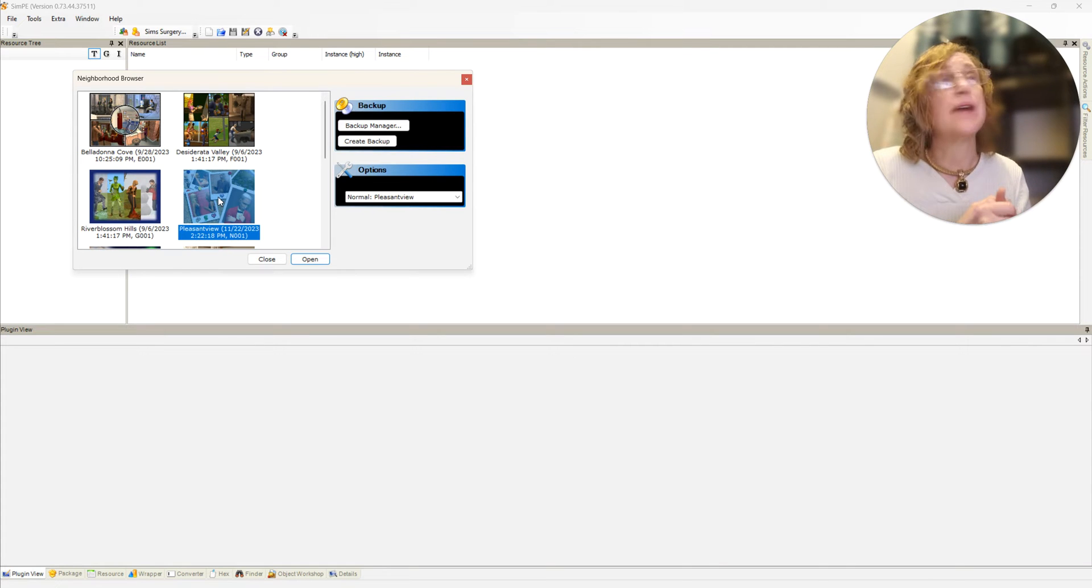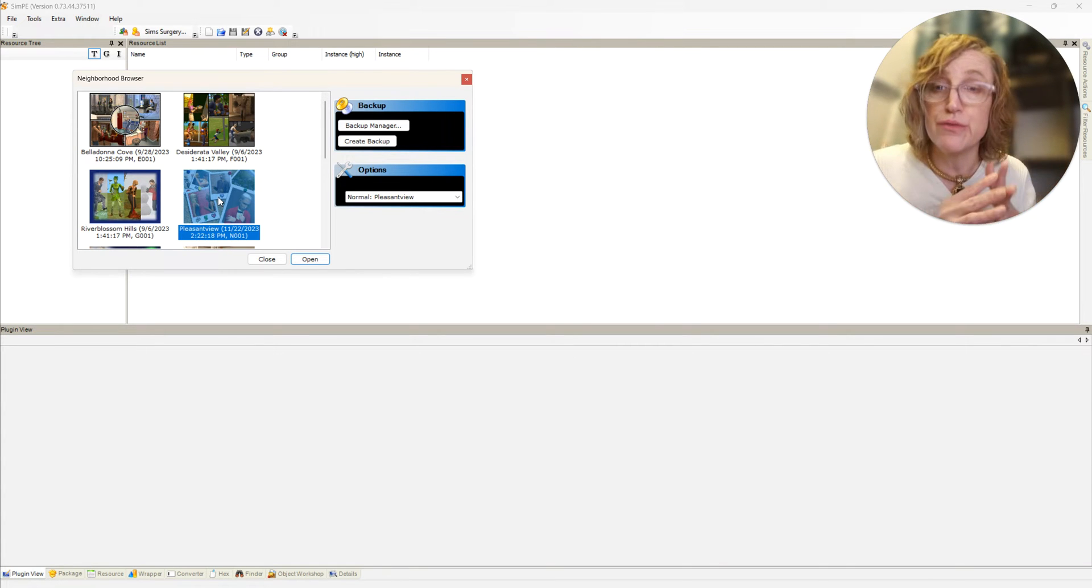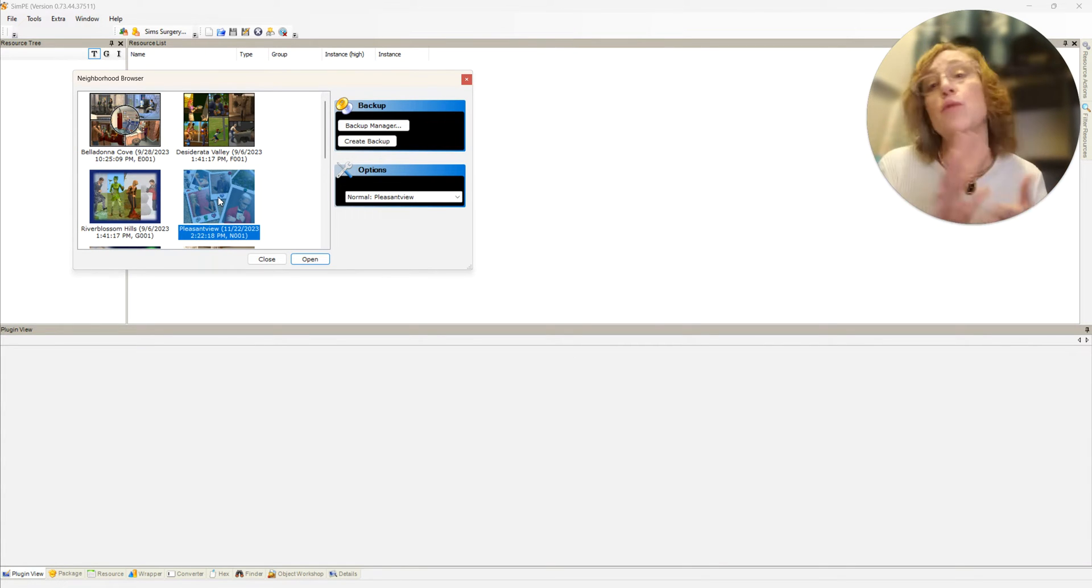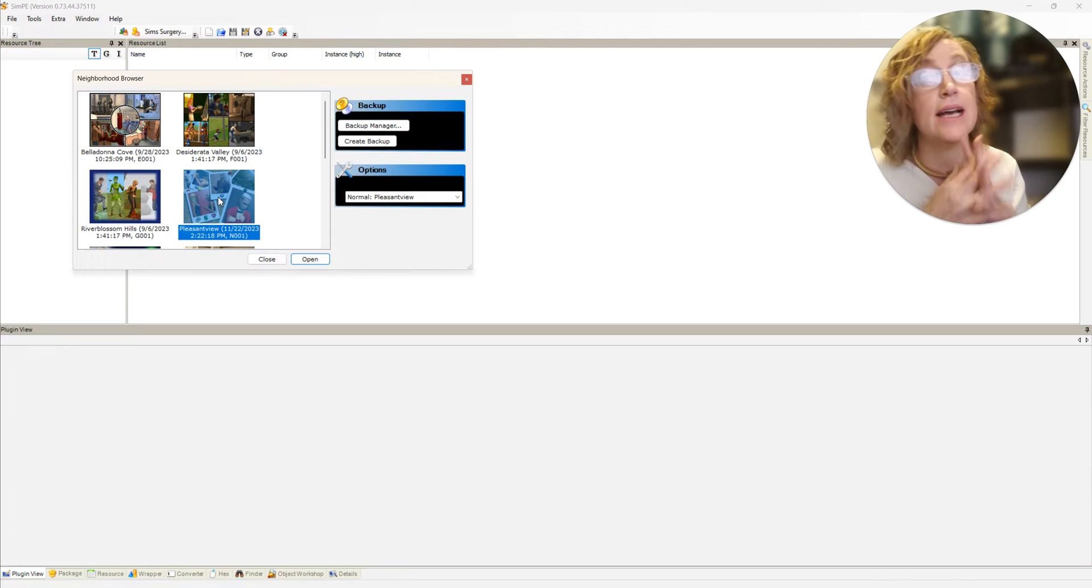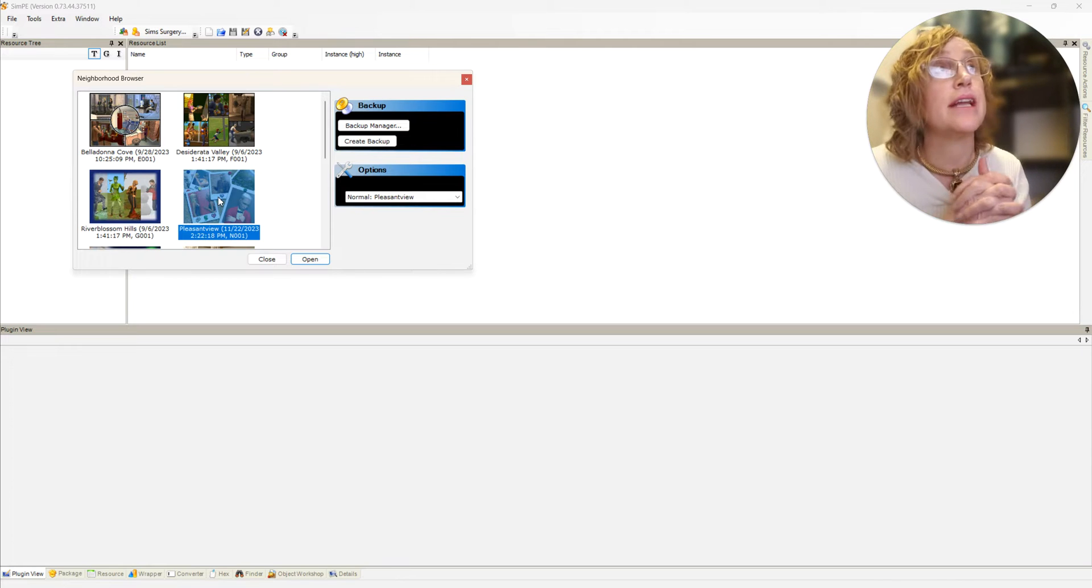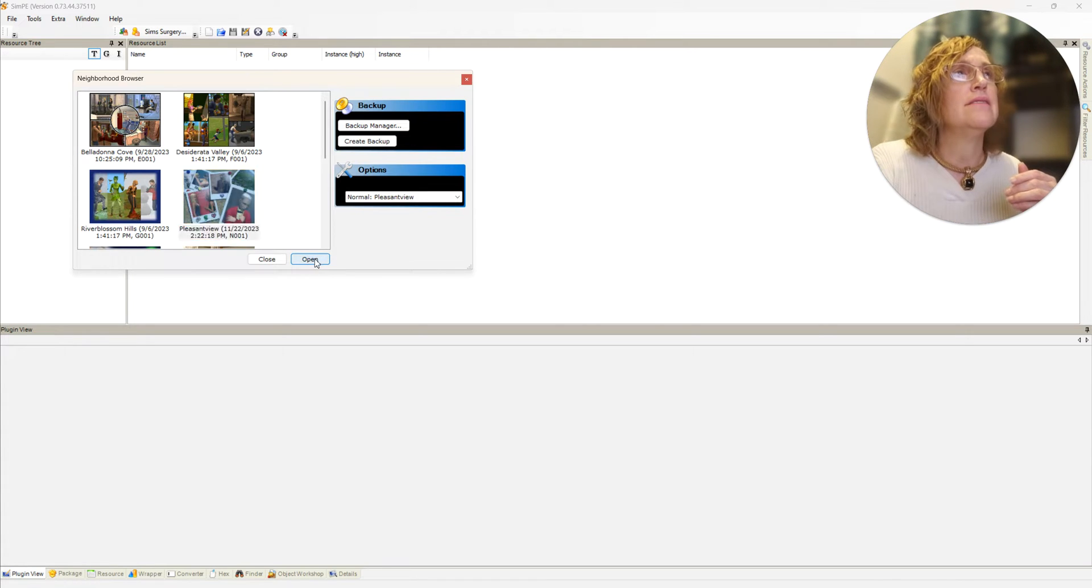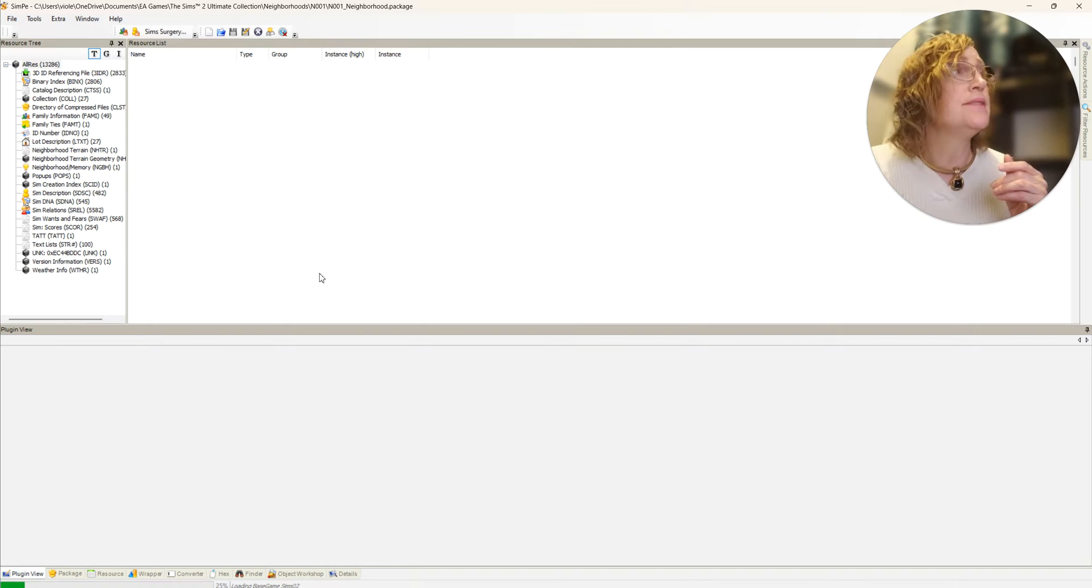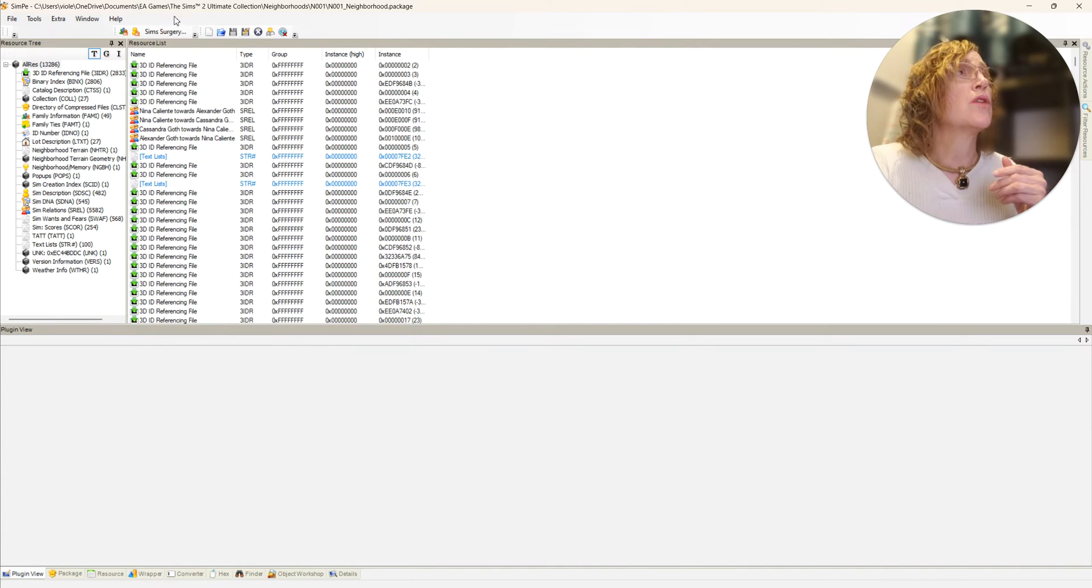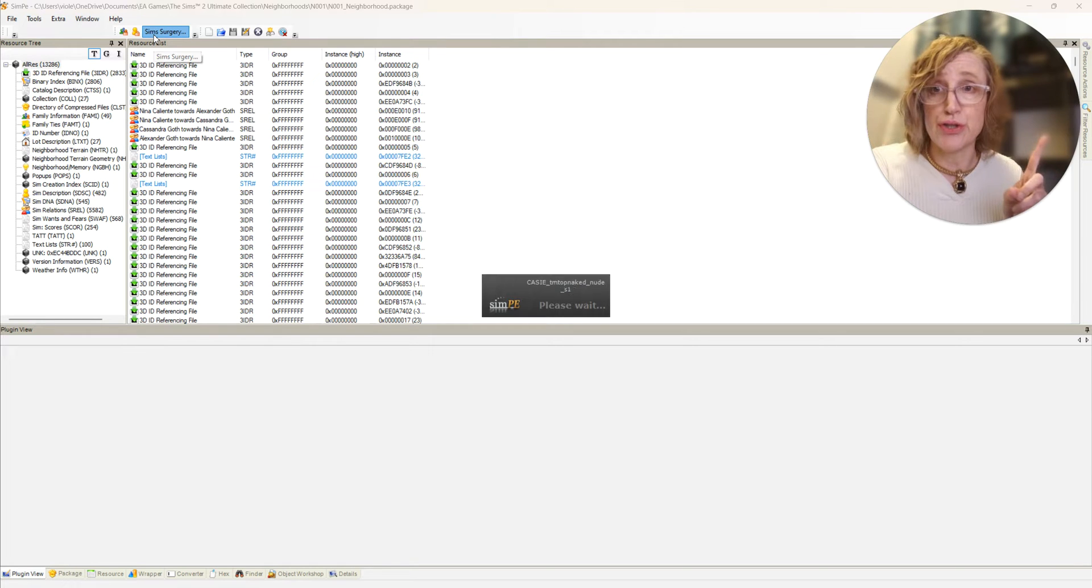I'm gonna click it and choose Pleasantview. I do actually have two Veronavilles - I have the one that I play the fairy legacy in and the other that I play Life in Veronaville in. Now we're going to go ahead and do sims surgery.